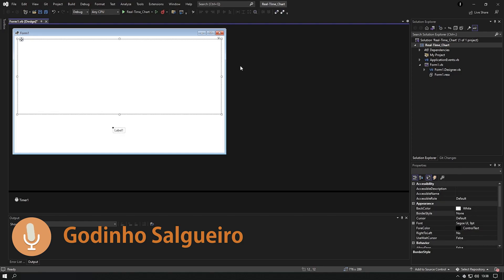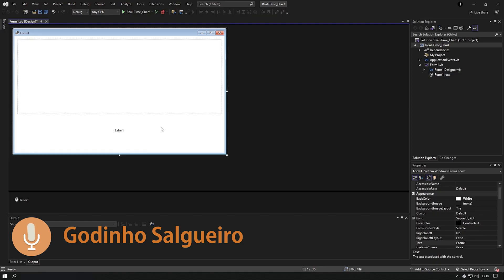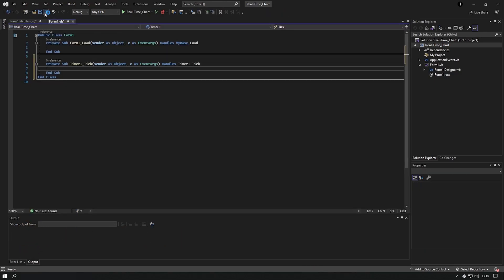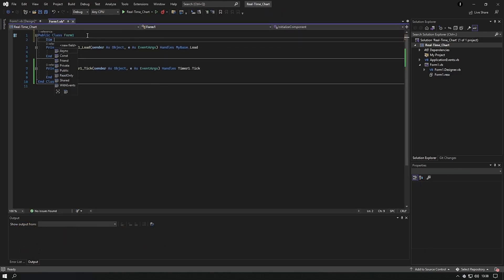I sped up the video, but feel free to rewind, pause, and check all the steps.